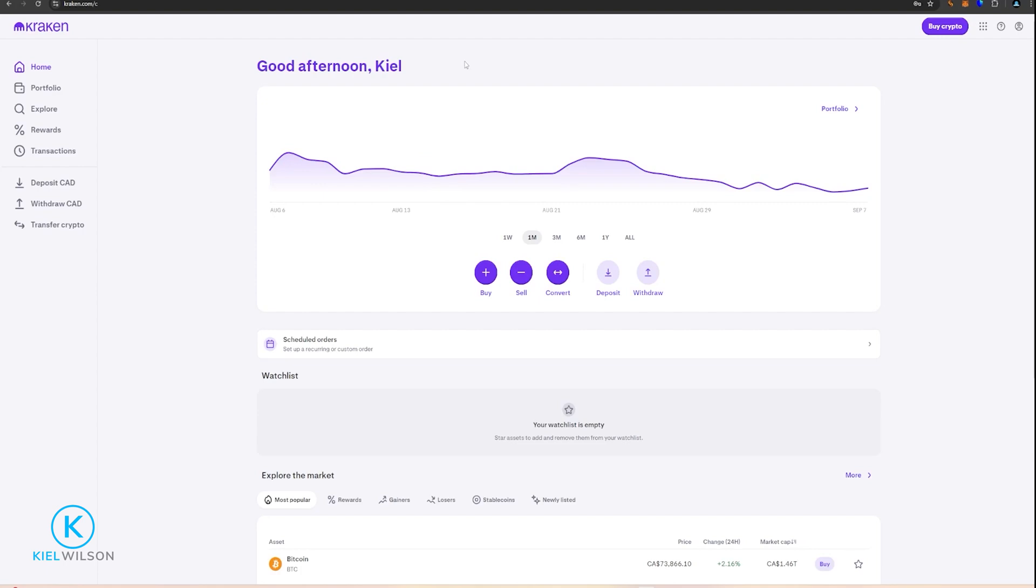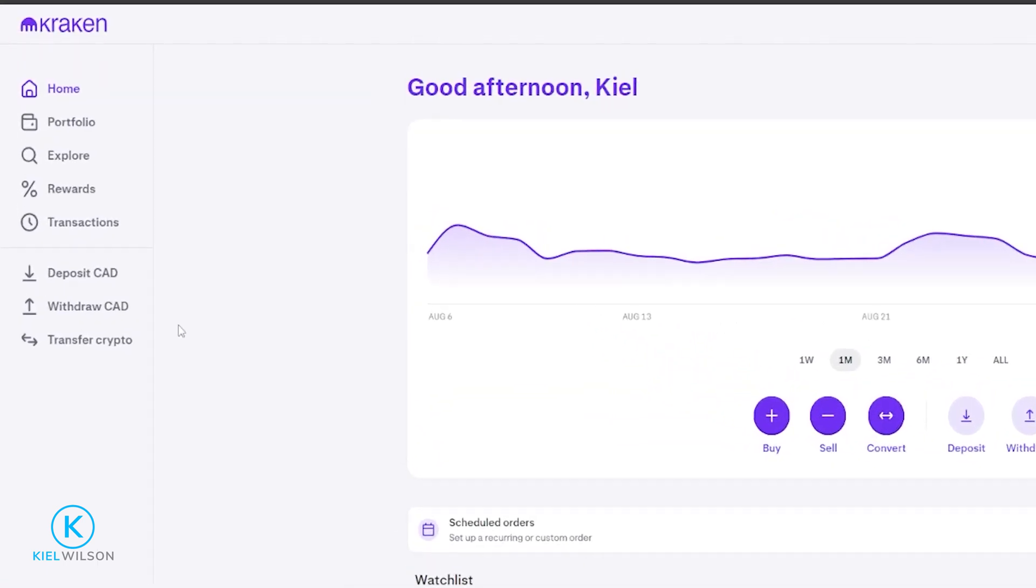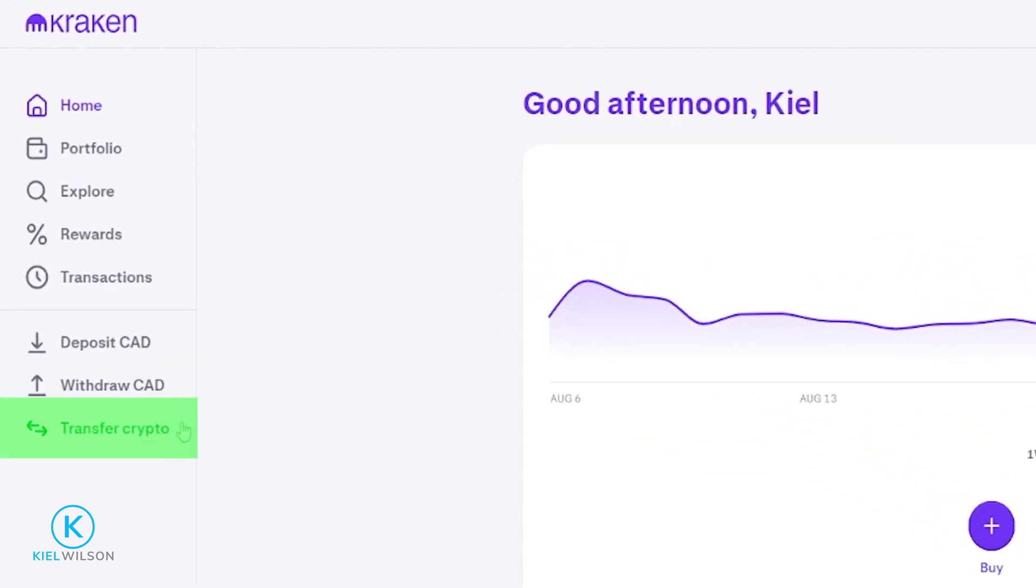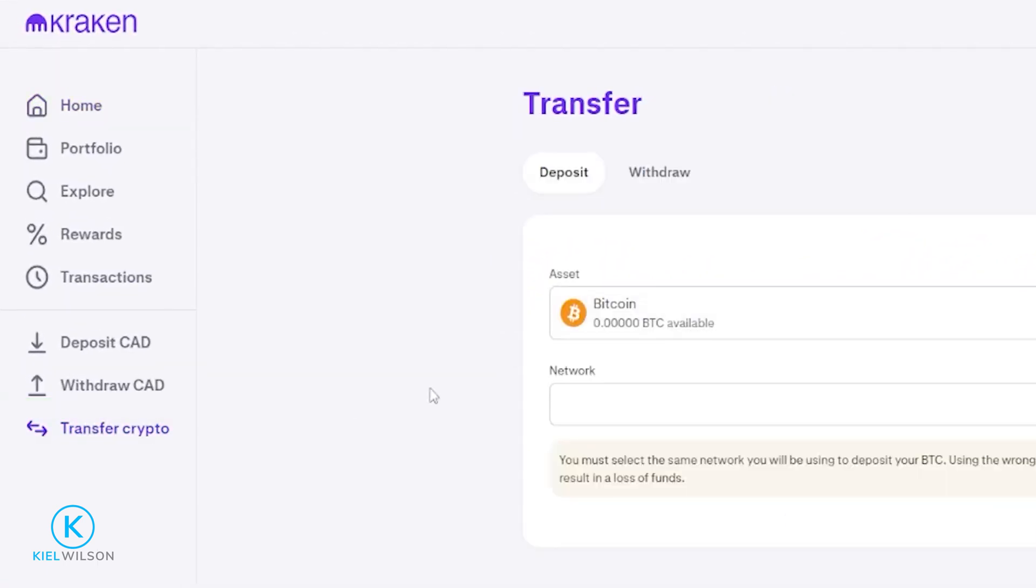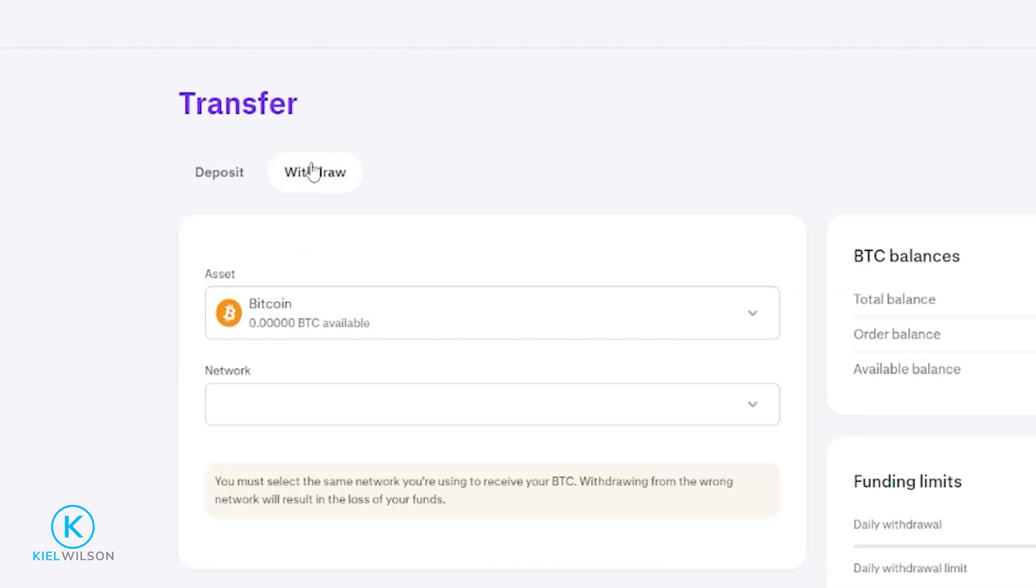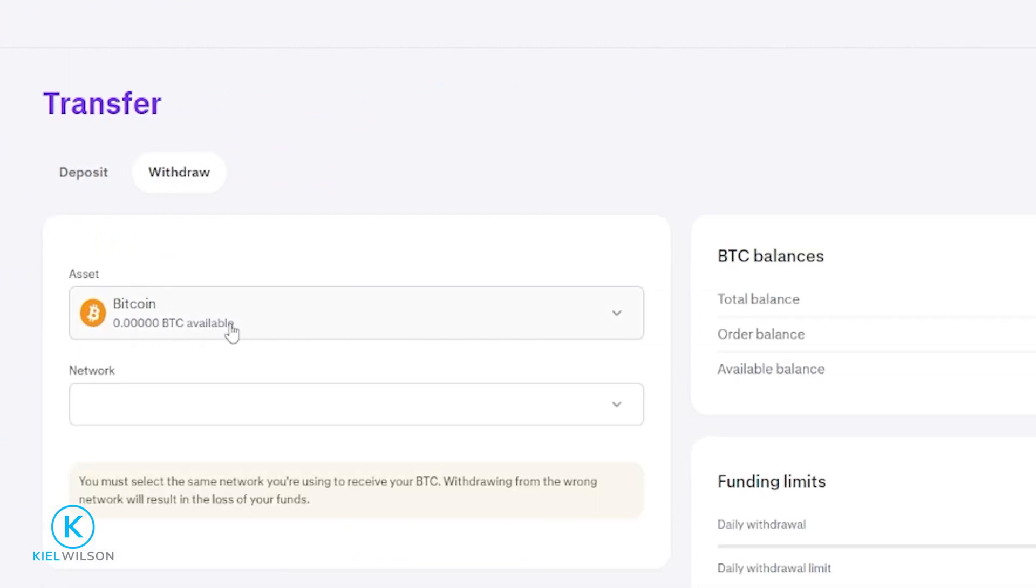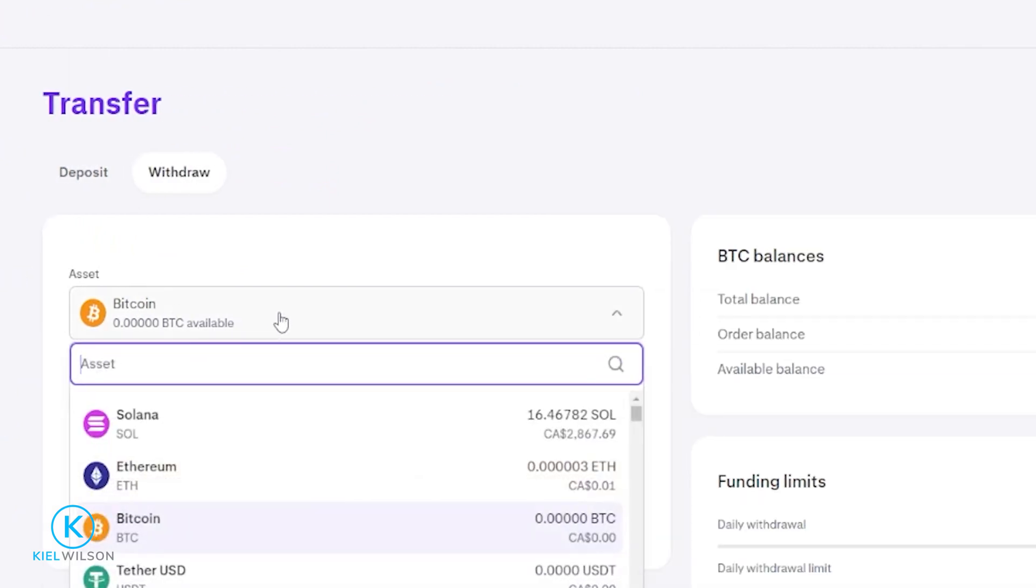If you're using the Kraken exchange, click where it says transfer, then choose withdrawal. After that, choose the crypto you wish to send over to Weeks. And once again, make sure to match the network.